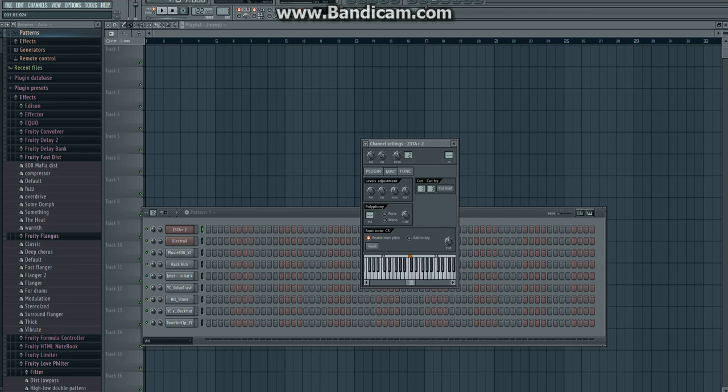So let's go ahead and start with the melody. We're going to actually do the hit just to kind of set the mood.